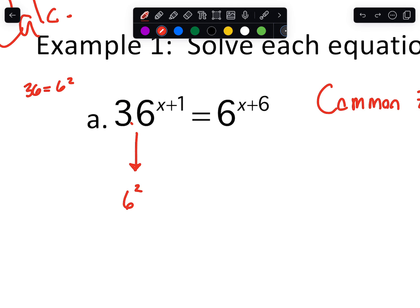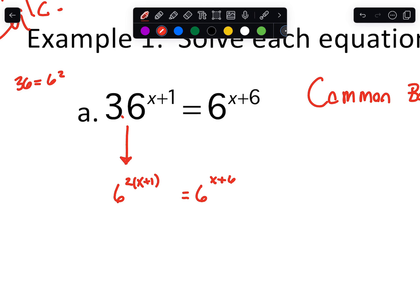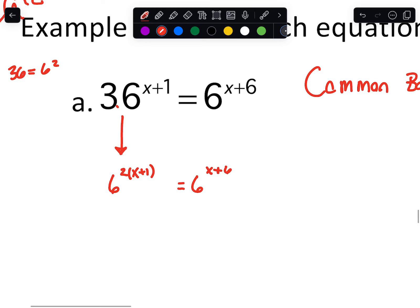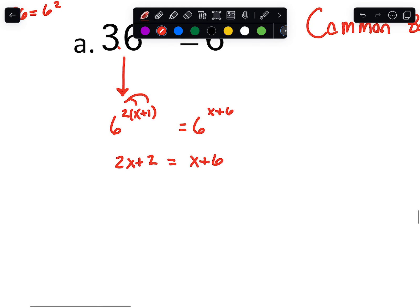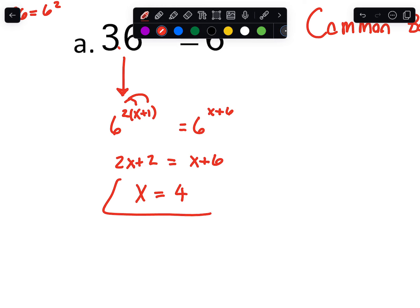Then you drop down that x plus 1 — it'll still be in the exponent. And on the other side, since we already had the 6 there, we don't need to mess with that side. After that we can set the exponents equal, going 2x plus 2 equals x plus 6. Then we solve for x: subtract x from both sides, subtract 2 from both sides, and that gets us x equals 4 for our exponent.